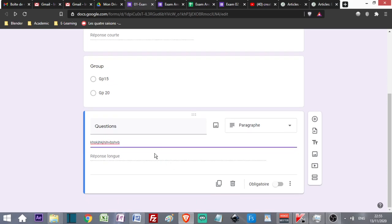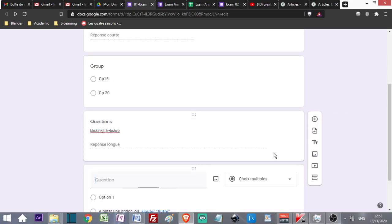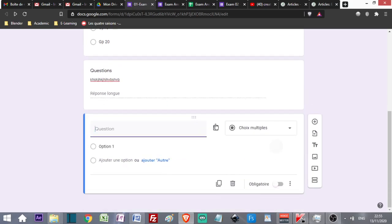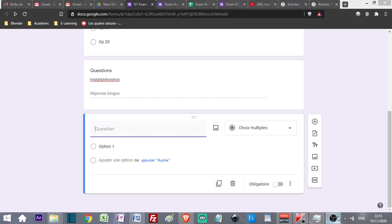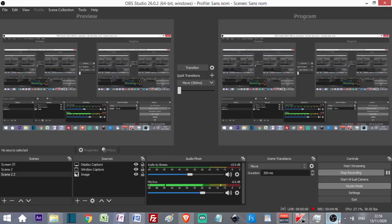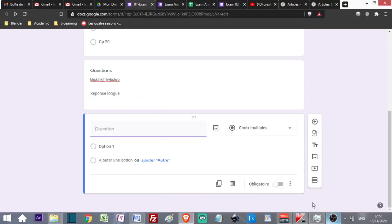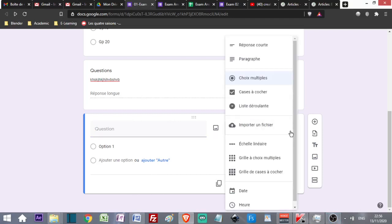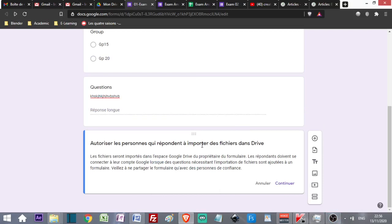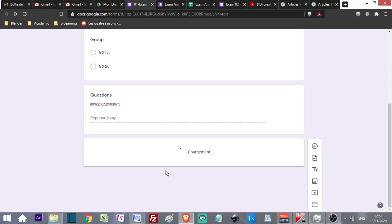Then I come to the part where I ask my students to upload their files in document format, whether PDF or Word. Import a file, load the file, continue.